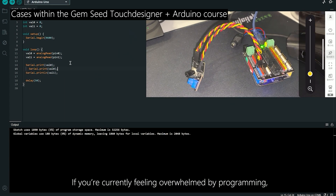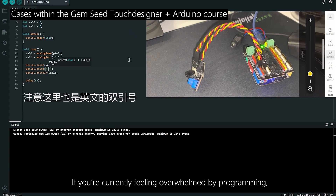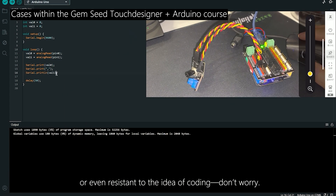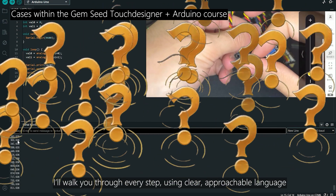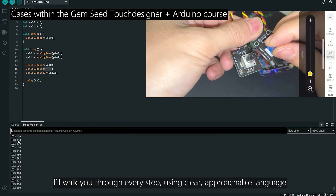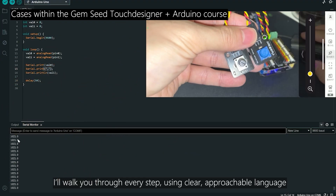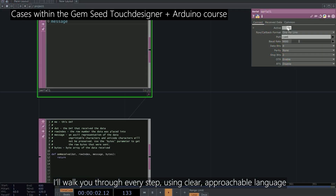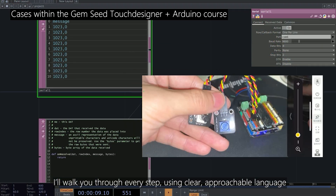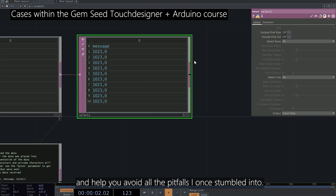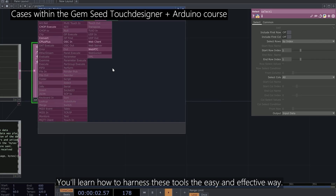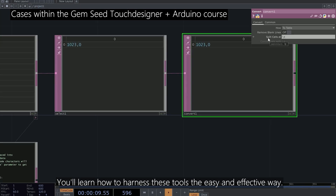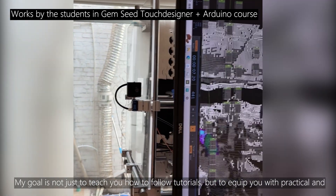If you're currently feeling overwhelmed by programming, or even resistant to the idea of coding, don't worry. I'll walk you through every step using clear, approachable language, and help you avoid all the pitfalls I once stumbled into. You'll learn how to harness these tools the easy and effective way.